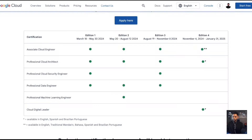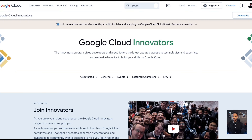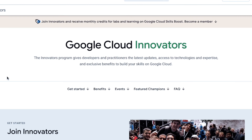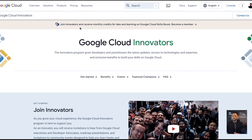In order to get started with this program, you must first register your email with Google's Cloud Innovators, and then you will have access to apply for this program. You join the Innovators program to receive monthly credits and labs and learn directly from Google's Cloud Skills Boost. You can use any Google email that you have.